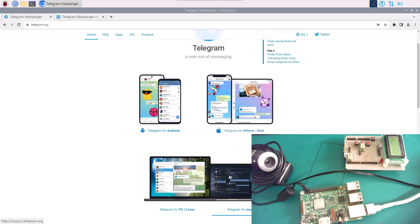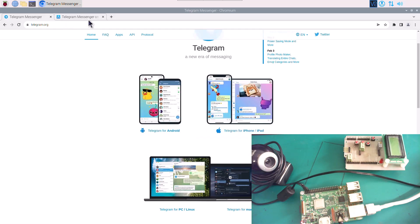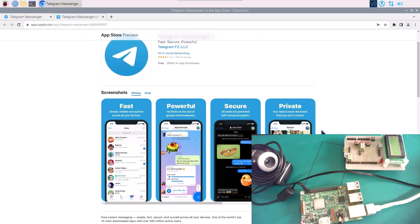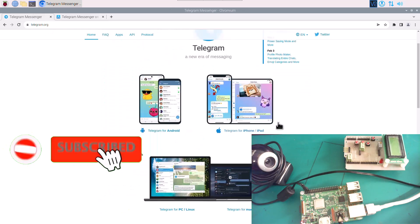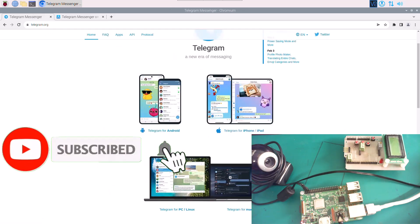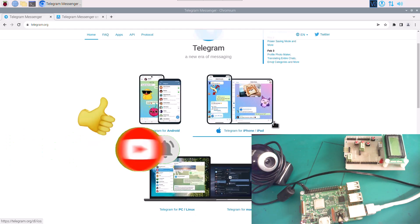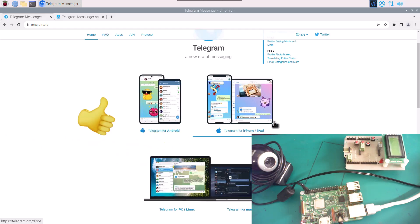Now before we move forward, if you like this tutorial and find anything useful, don't forget to subscribe to SimTech channel — that will be highly appreciated. Also, as you may notice, there might be ads playing on my videos, so please be kind enough to watch the ads for at least 30 seconds; that will be a great way that you can contribute.